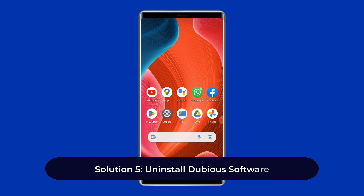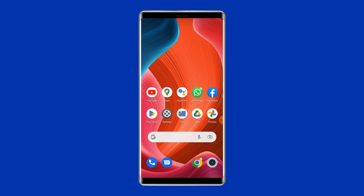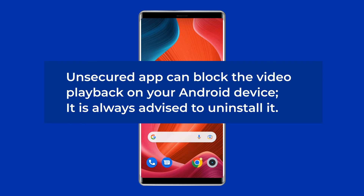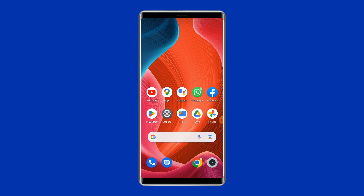Solution five: uninstall dubious software. It may sometimes happen that you may not be able to play gallery video on your Android device because you have installed some unsecured app from somewhere other than the official app store. Such an unsecured app can block video playback on your Android device, so it is always advised to uninstall it.